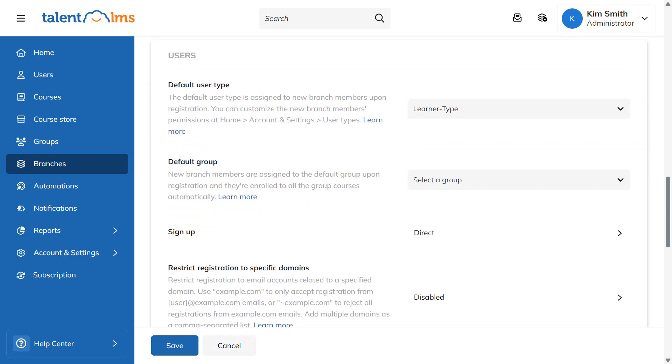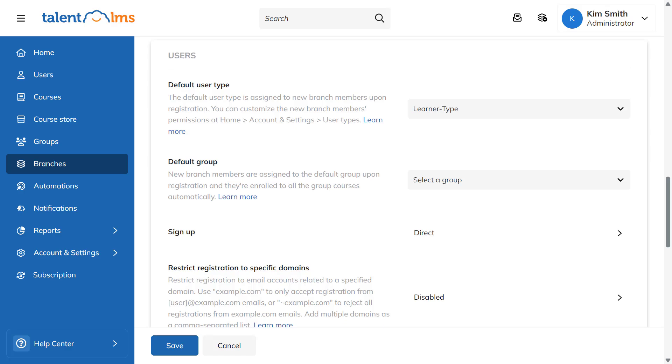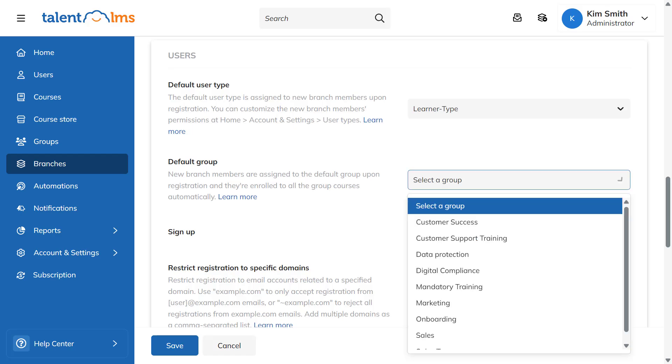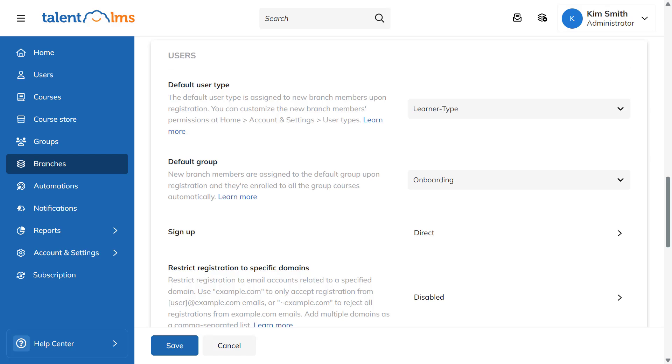You can also set the default user type for all new branch members. If you want the branch users to automatically join a group and get courses assigned to them, choose the group from the drop-down menu. Keep in mind that you should assign group courses to the branch beforehand.